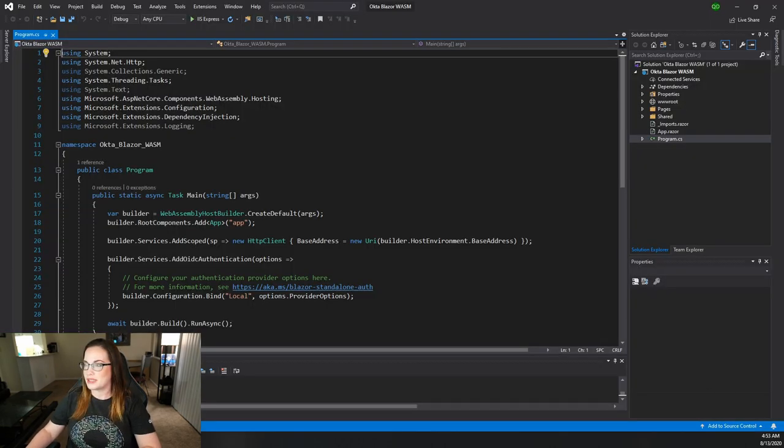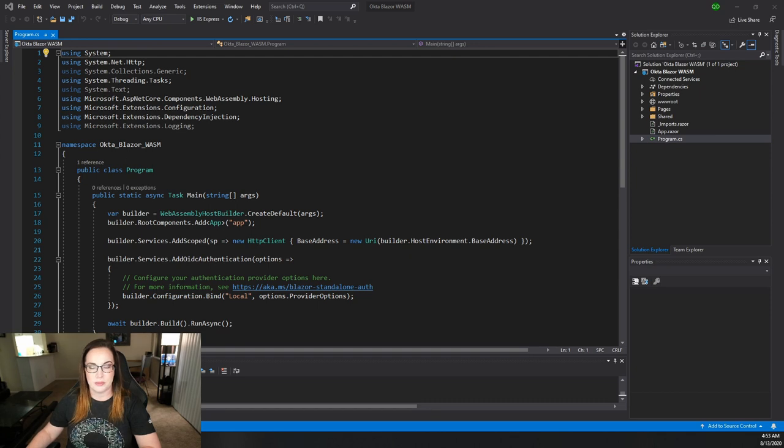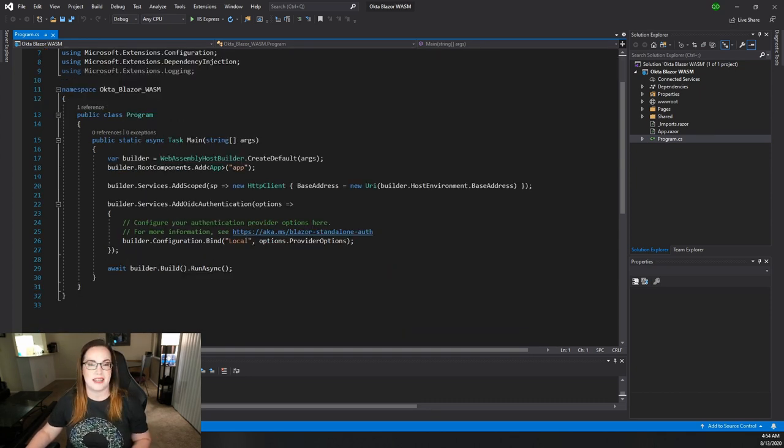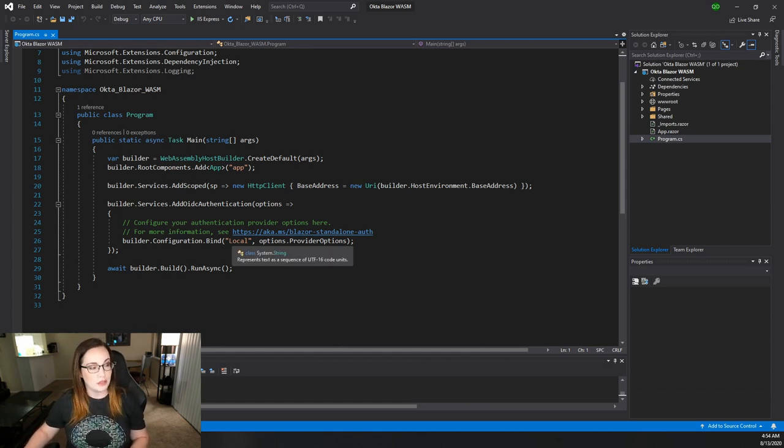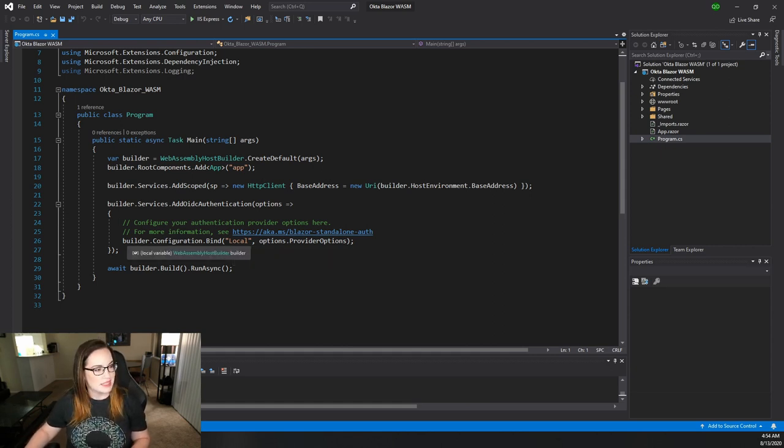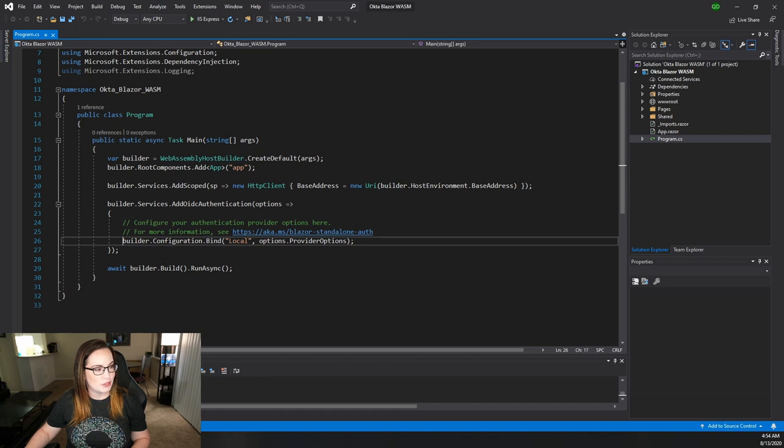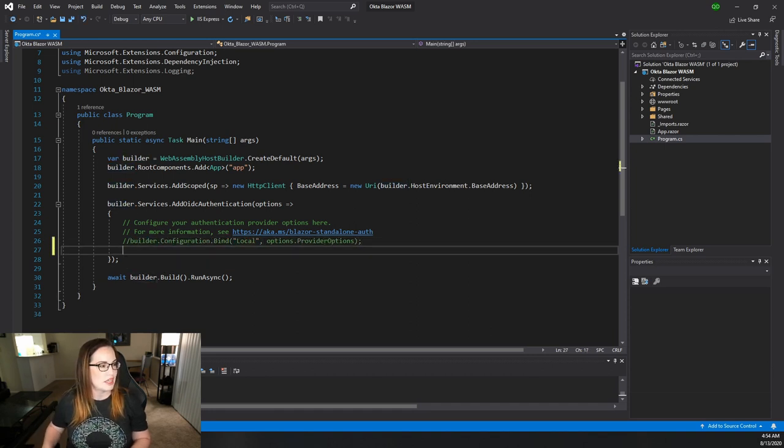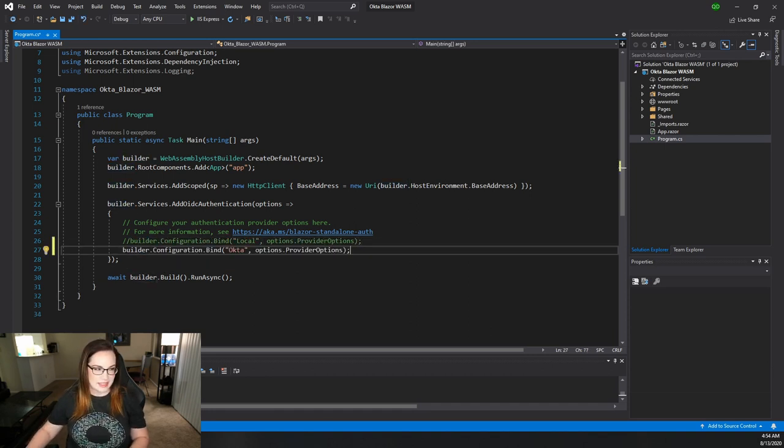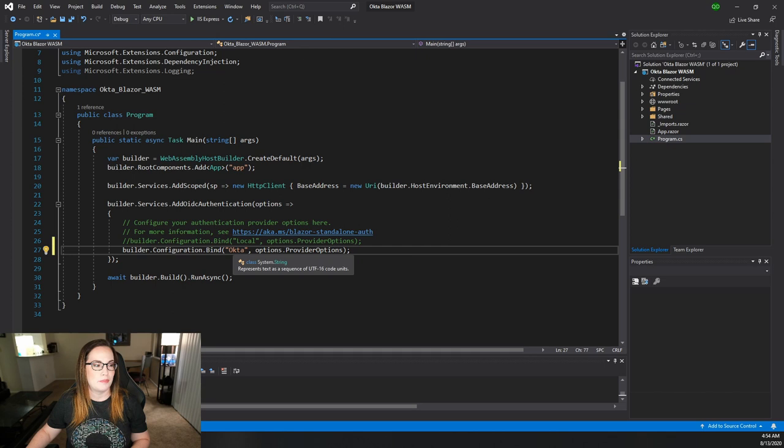Opening up Program.cs, there's a couple of things that we're going to need in here. You'll notice that because we selected individual user accounts during the wizard, local is set up here. But instead, we're going to use Okta for this. So I'm going to comment that out and add an identical line but identifying Okta.